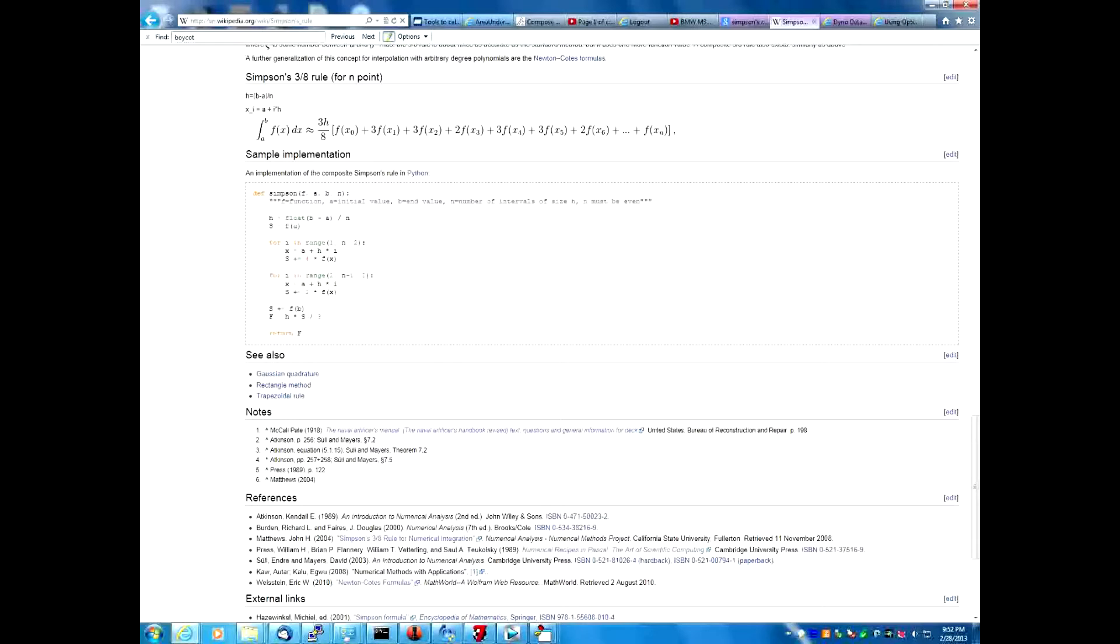The trapezoid rule is the most basic one. It basically just calculates the area of a trapezoid. The area of the curve is broken down into hundreds if not thousands of trapezoids, and then those areas are individually calculated and added up.